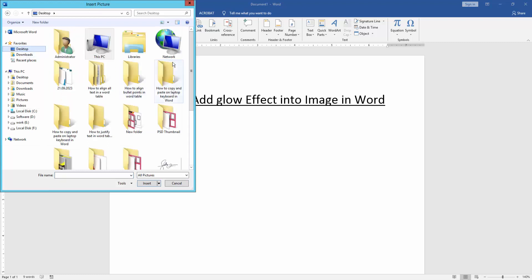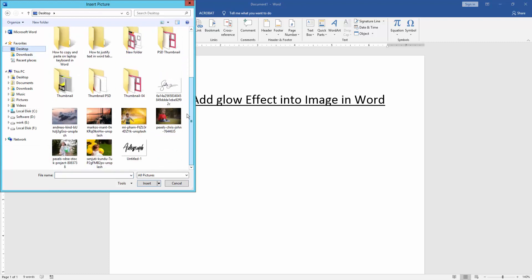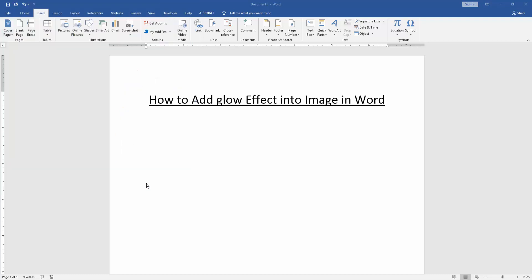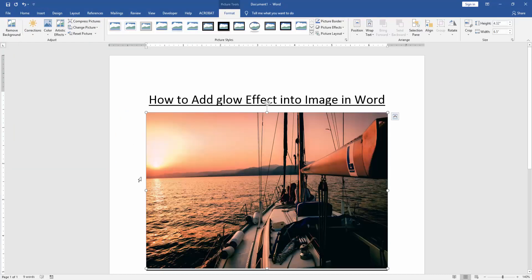Then choose a picture on our file. Now I choose the picture and insert it. Now we can see here we insert a picture. Now we resize the picture small.